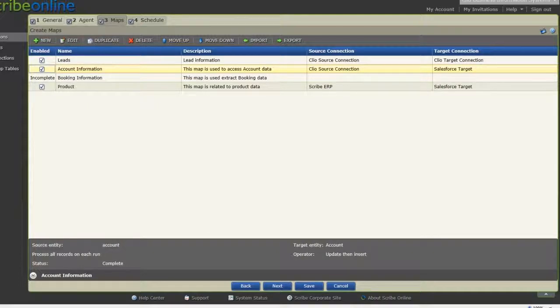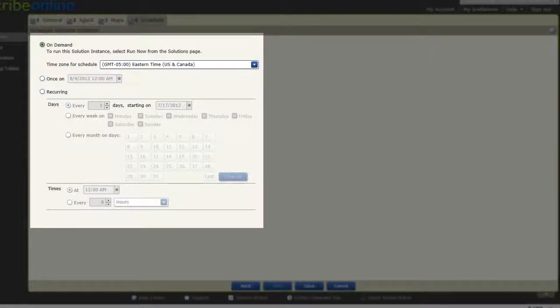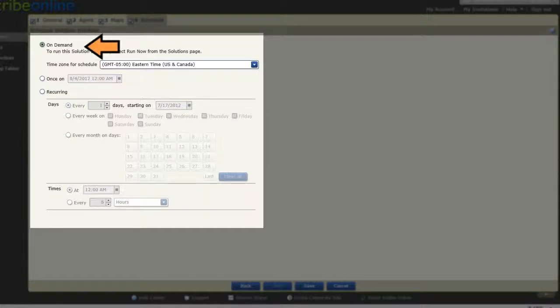And you can also determine how often you'd like to run the solution instance and whether you want to run the solution manually or set it up to run automatically.